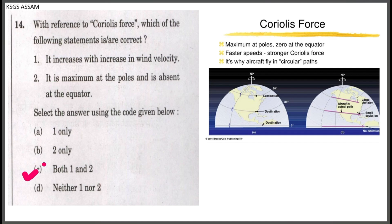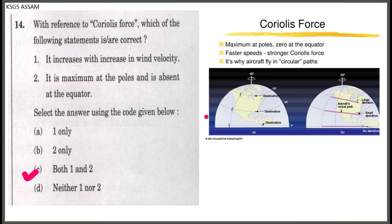Both statement 1 and statement 2 are correct. The Coriolis force is negligible at the equator and maximum at the poles. In the northern hemisphere, wind deflects clockwise, and in the southern hemisphere, it deflects counter-clockwise.